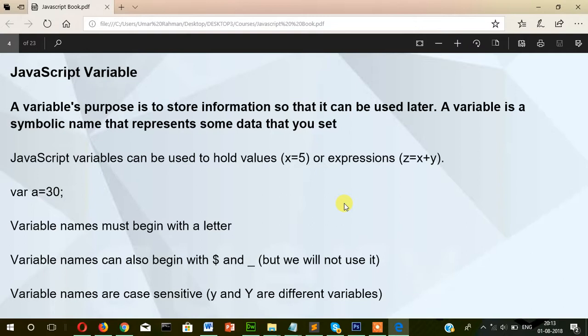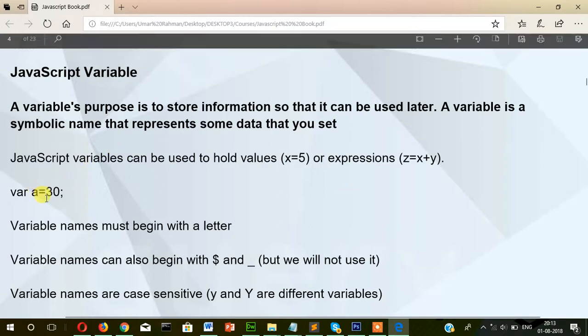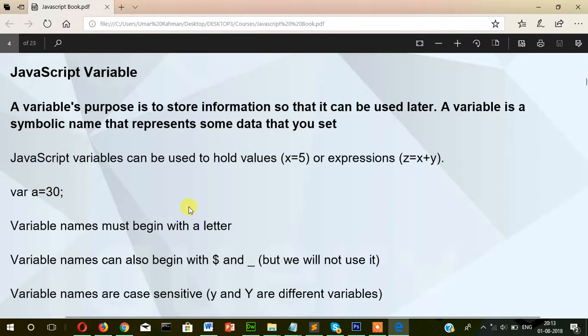Here where a equals 30 — if you see that equals sign, that is actually not the 'equal to' comparison. That is the assignment operator. The right side value is assigned to a, meaning variable a holds the value 30.